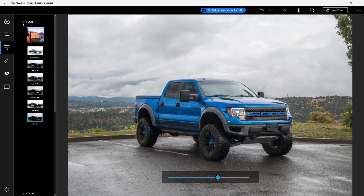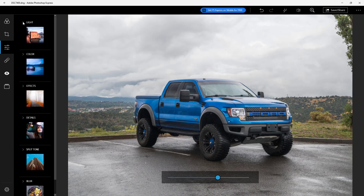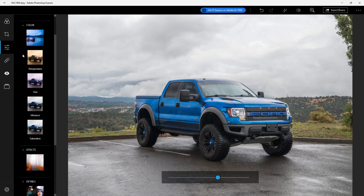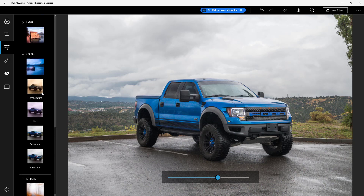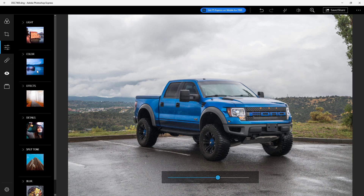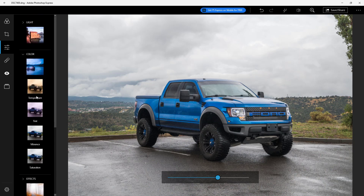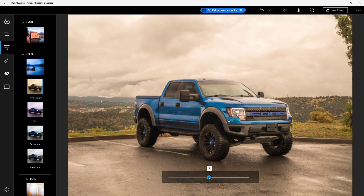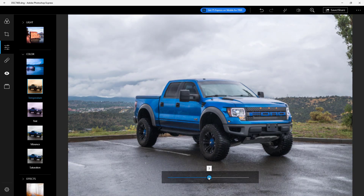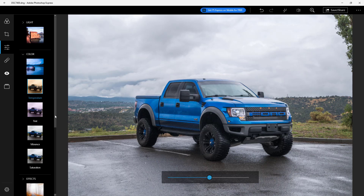That's how you do the light correction. Apart from that, you can work with the color section. With the color tools, you can adjust the temperature to make the image warmer, or more cooler, or choose a more balanced output.